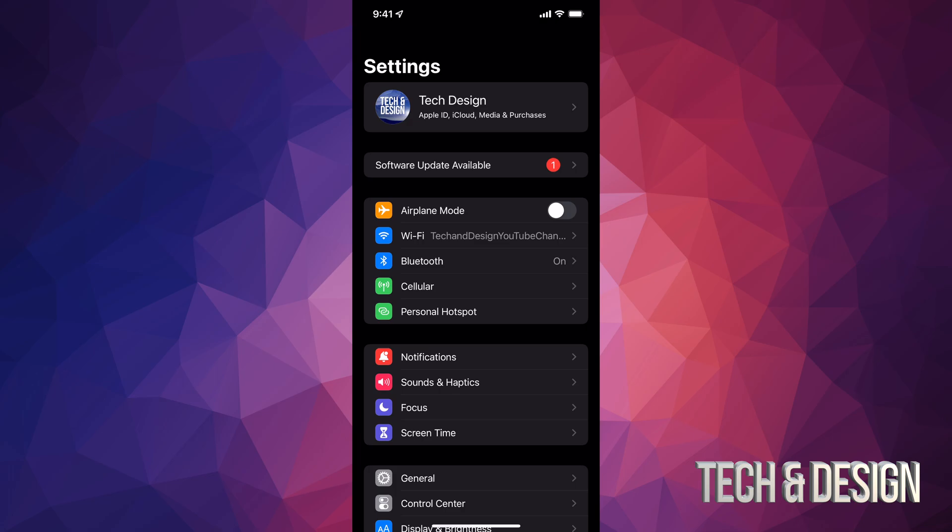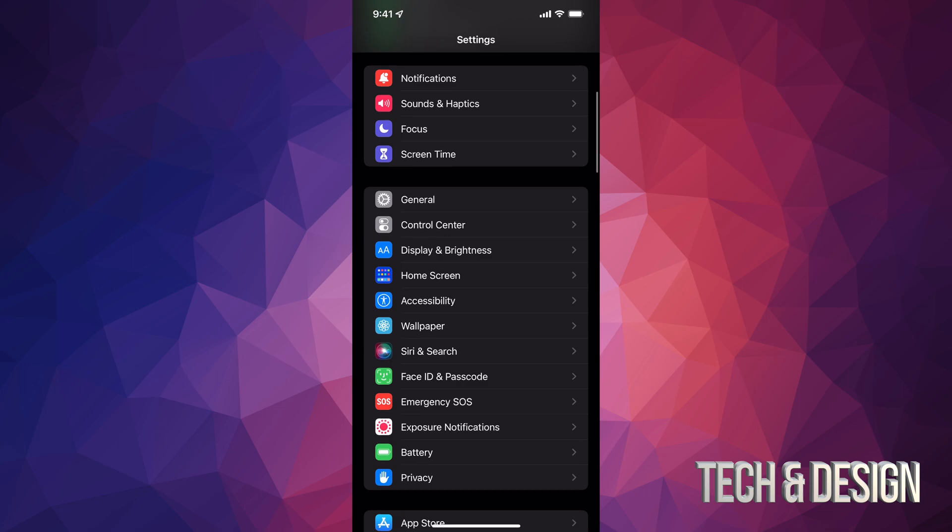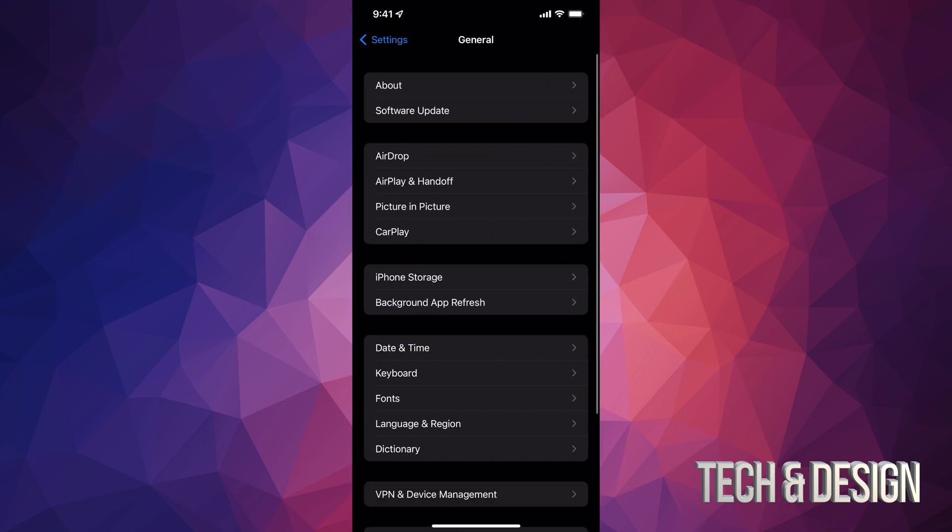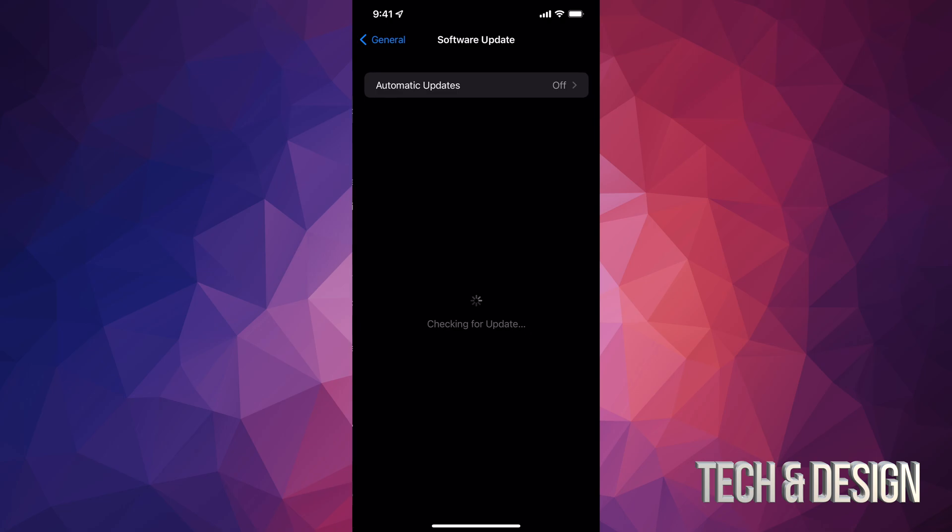But anyways, our second option should say Software Update available. However, if you don't see that, don't worry about it. Scroll down, you're going to see General, tap in General, then Software Update, your second option.